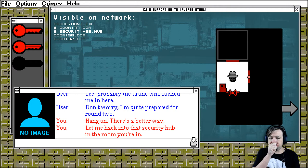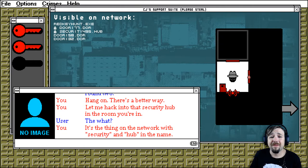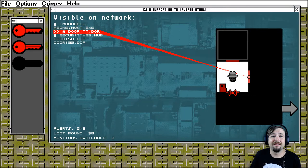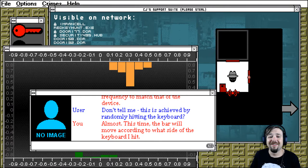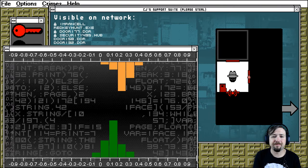Let me hack into that security hub in the room you're in. The what? The thing on the network with the security and hub in the name? That one. I need to adjust my code's frequency to match that of the device. Don't tell me, it's achieved by randomly hitting the keyboard. Almost. This time the bar will move according to what side of the keyboard I hit.